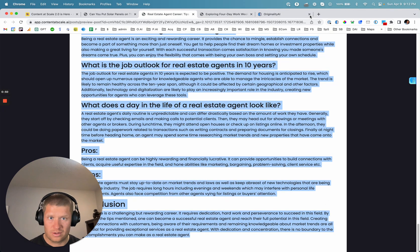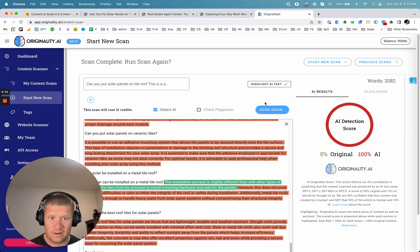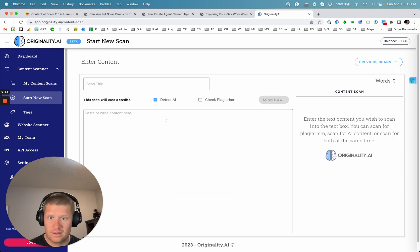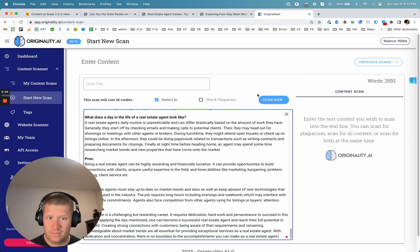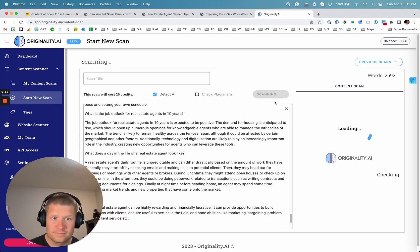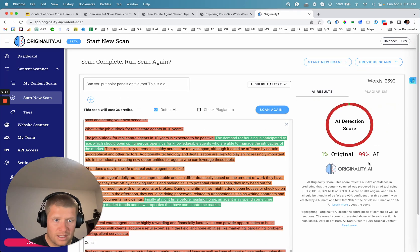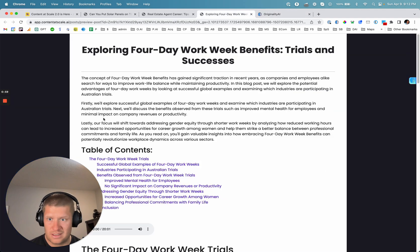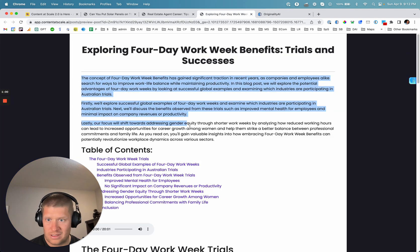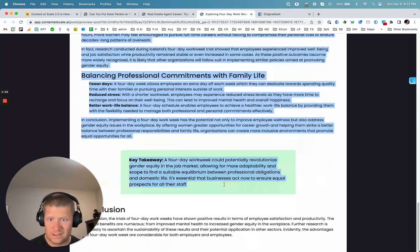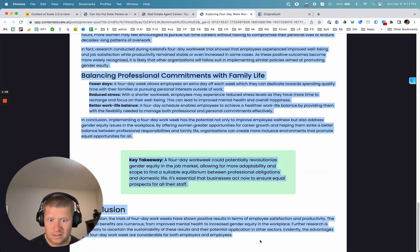We're going to scan the second article, paste it in here. It comes back at a 99% chance that it's AI. So again, didn't successfully detect it.